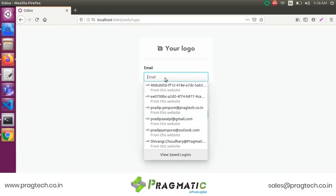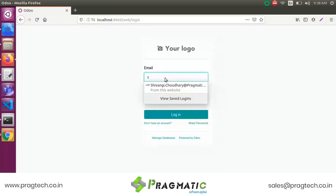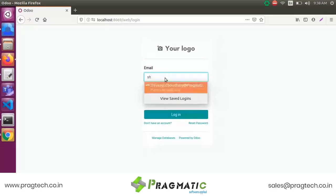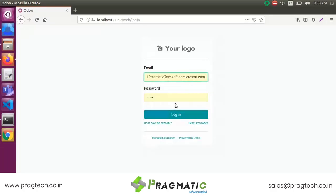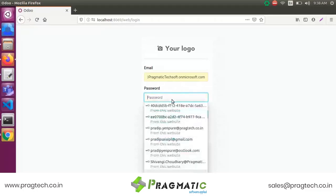First, login by your login name, for example your login email ID. Then enter your password.